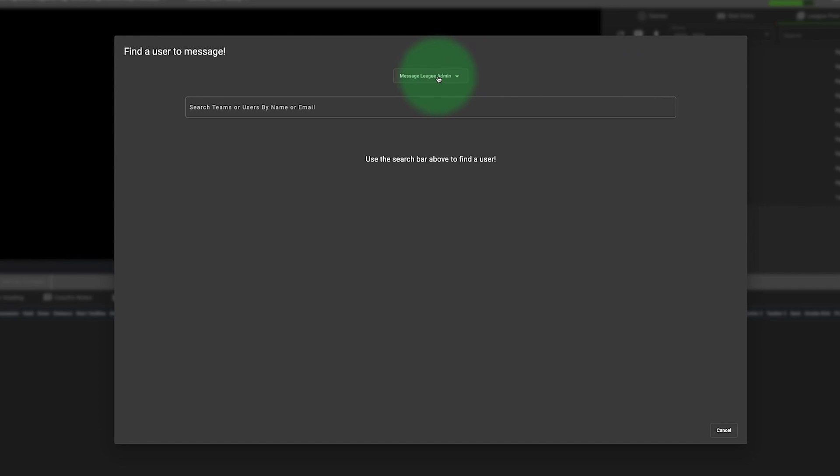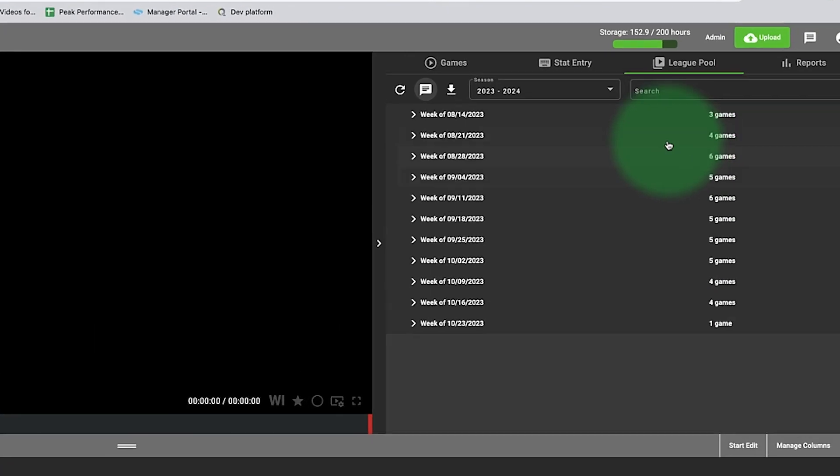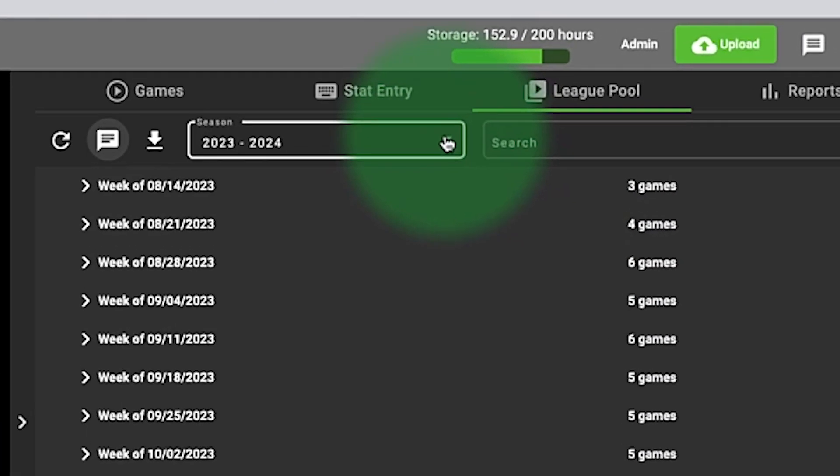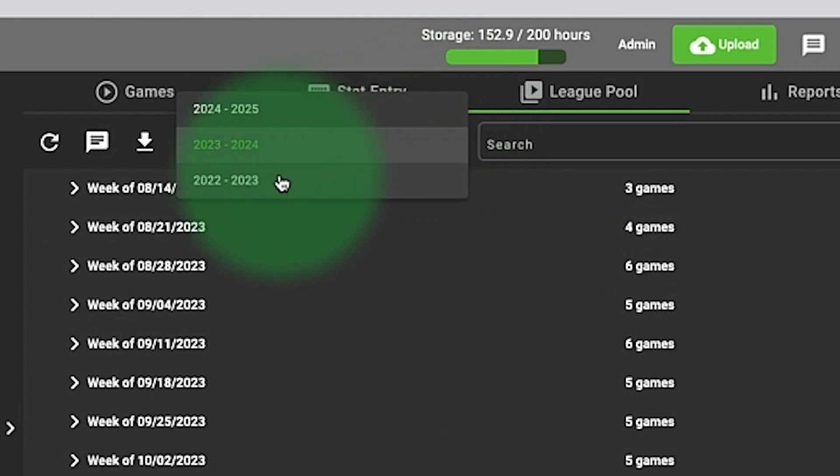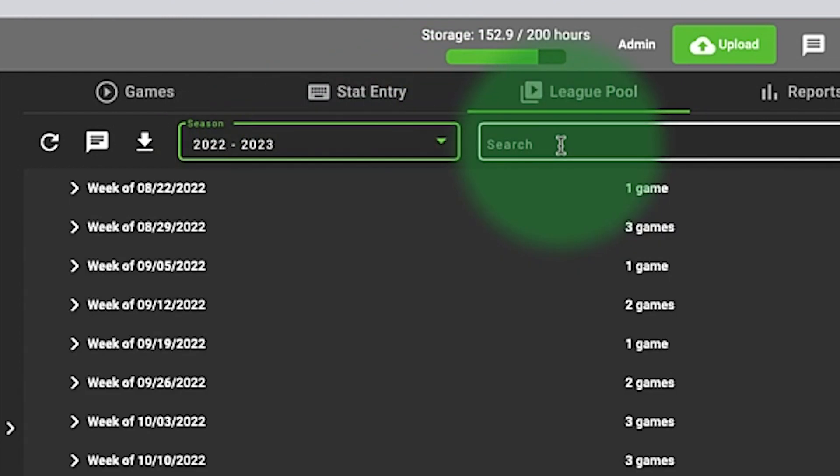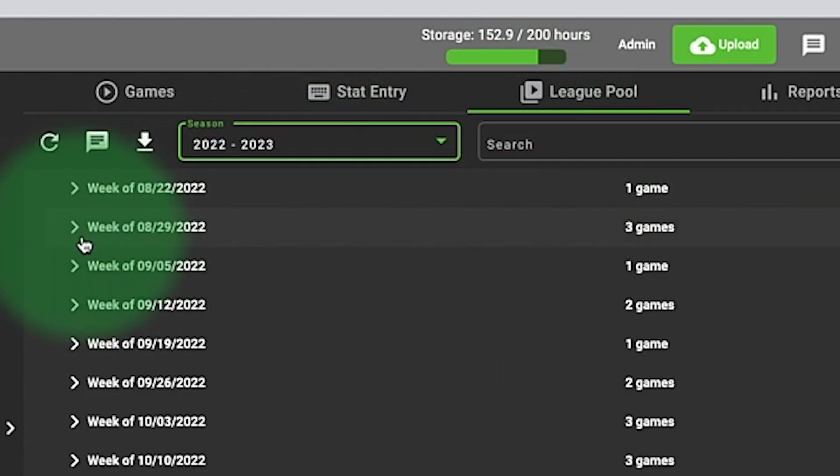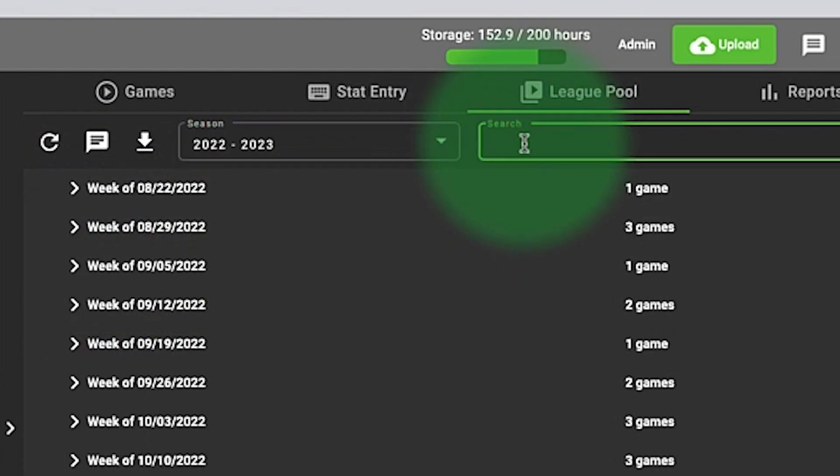Other features that are available: we're going to go to the 22-23 season. Instead of searching each week, you're going to click in that search bar and type in the name of the team you're looking for.